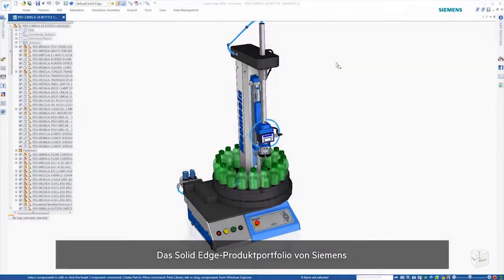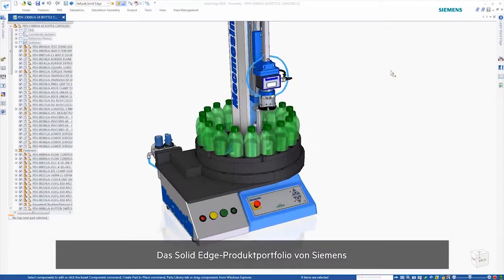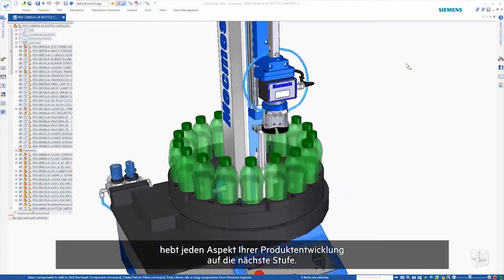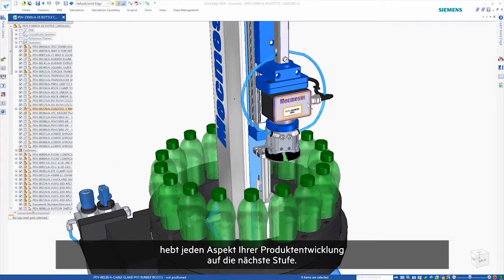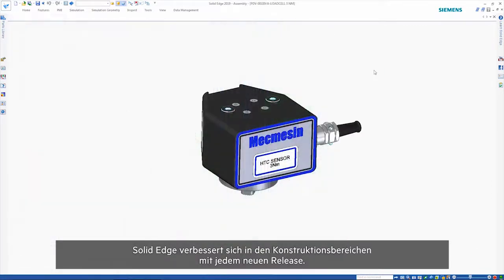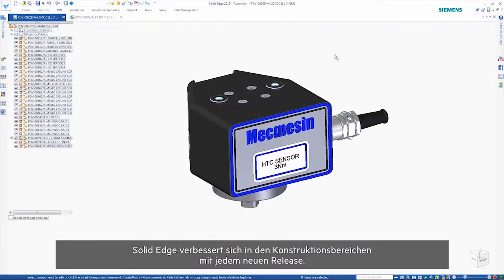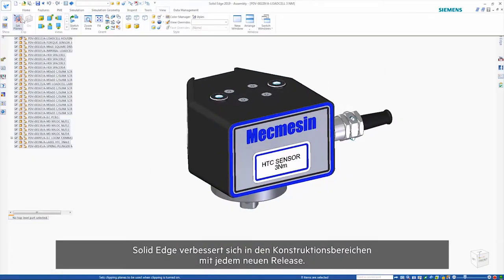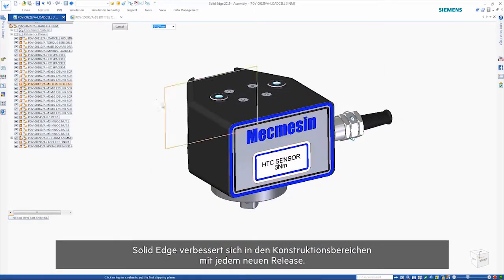The Solid Edge portfolio of products from Siemens brings every aspect of your product development to the next level. Solid Edge continues to improve in the areas of design with each new release.